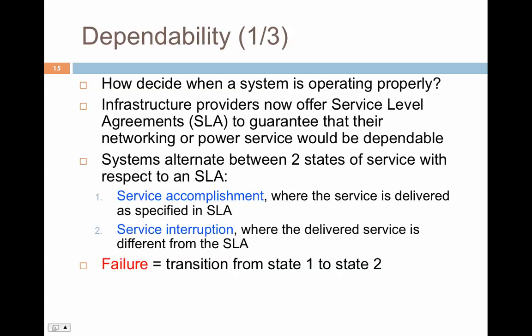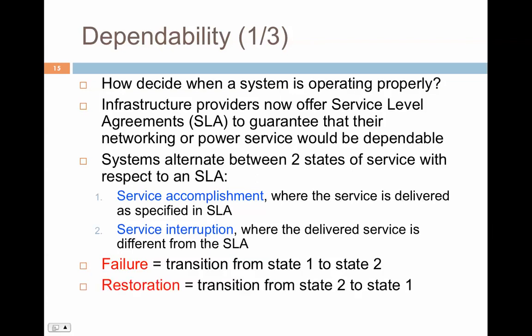We define failure as the transition from state 1 to state 2. You are in a continuous state of service accomplishment where the system is up and working, and then you are interrupted — that is when you fall into state 2, which is failure, where the service is now interrupted. Restoration is when you go from the service interruption state back to the service accomplishment state. For example, if you provide a backup server that takes up all the load and you're able to connect again, that is restoration — something that changes the state from 2 to 1.